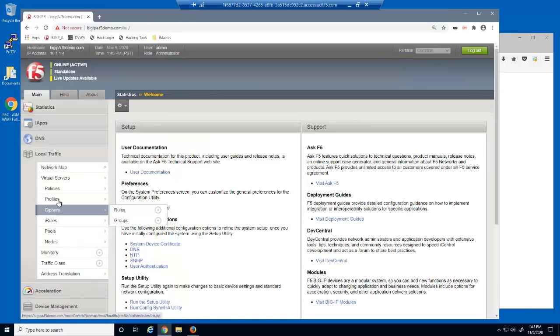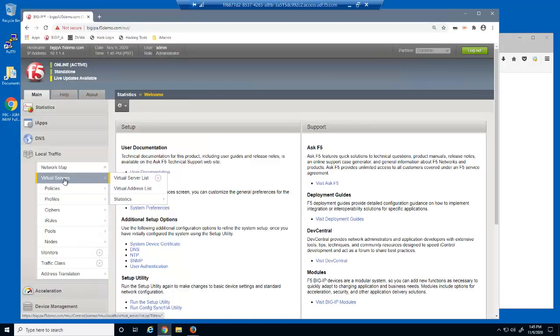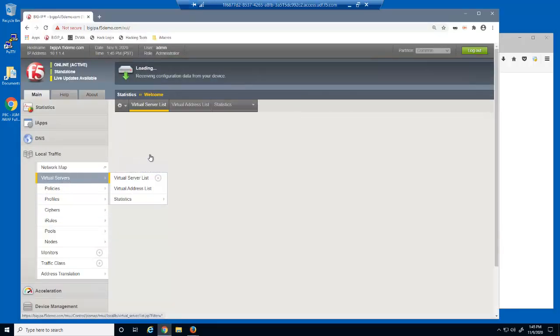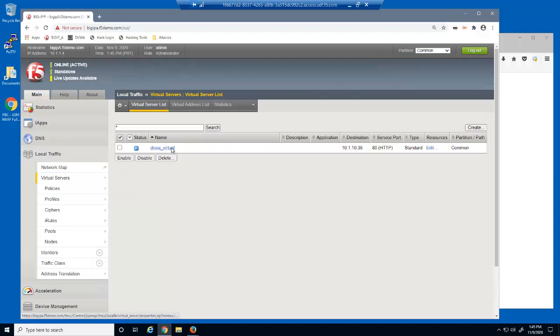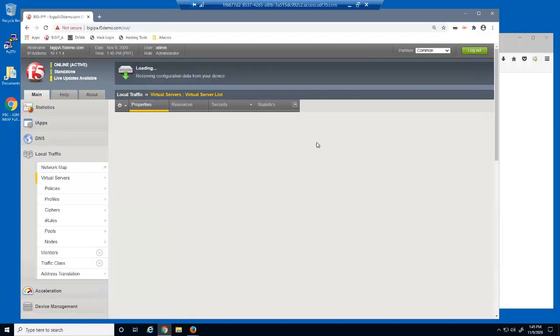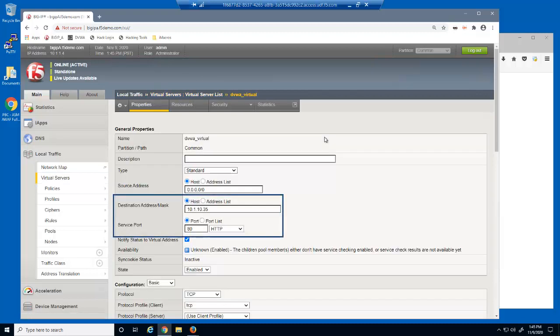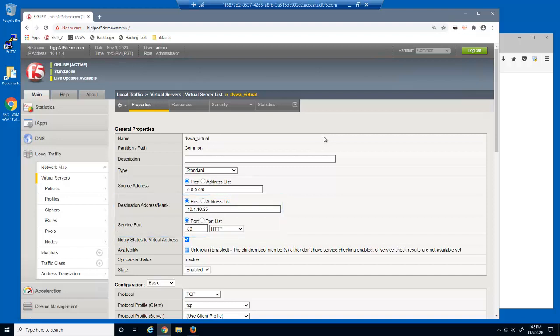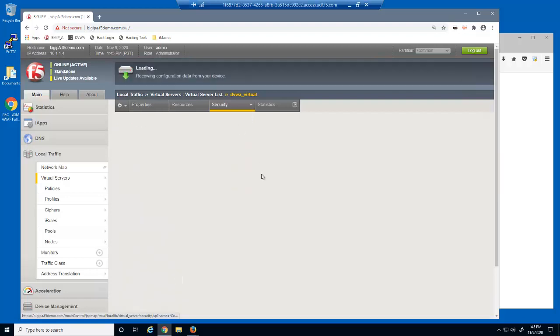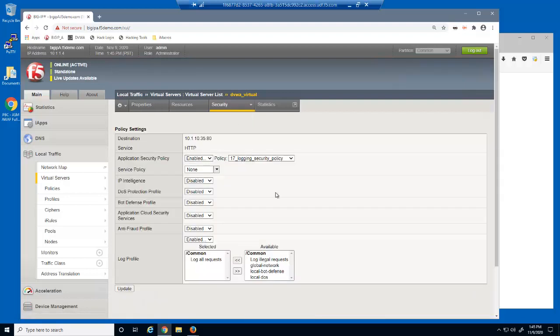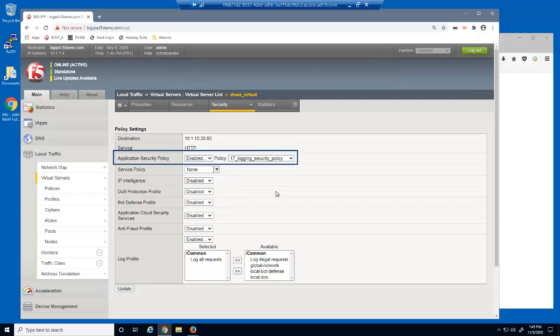Let's look at the virtual server for the web application we're using in this demo. This is a standard HTTP virtual server that listens on 10.1.10.35. On the virtual server security policies page, you can see that we already have a security policy attached to this virtual server named 17, logging, security policy.